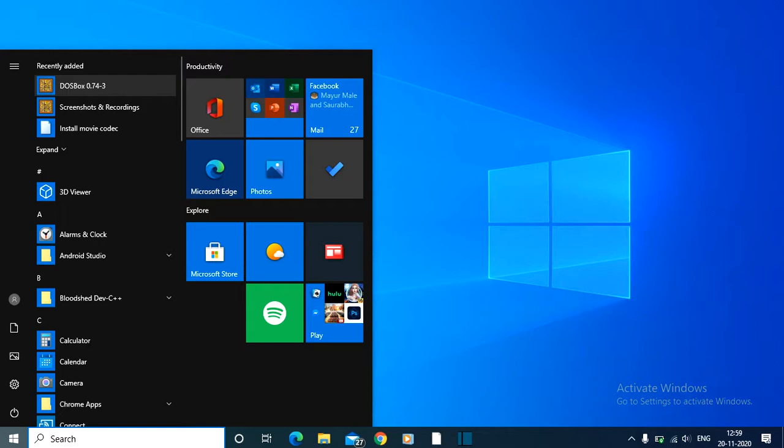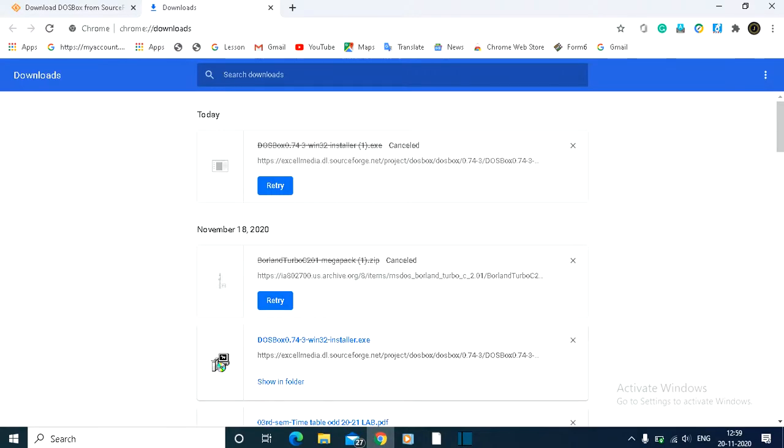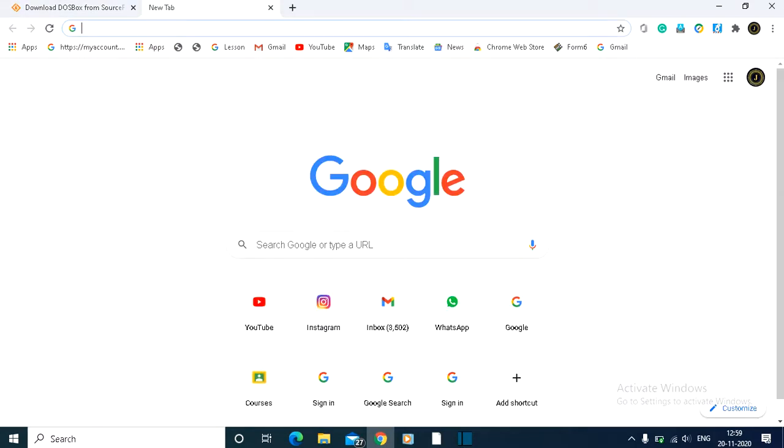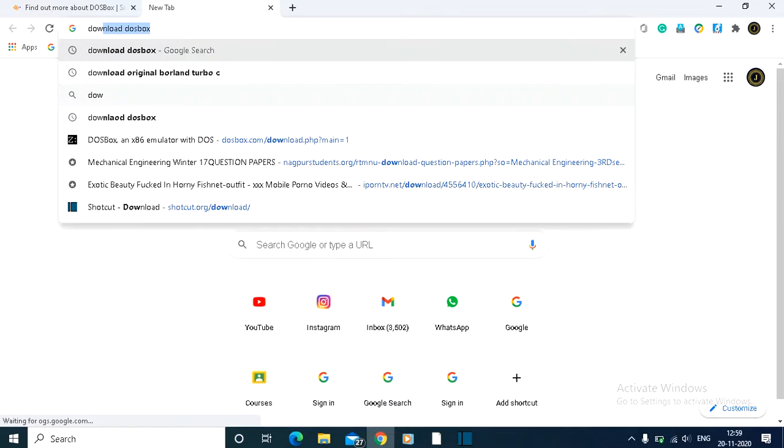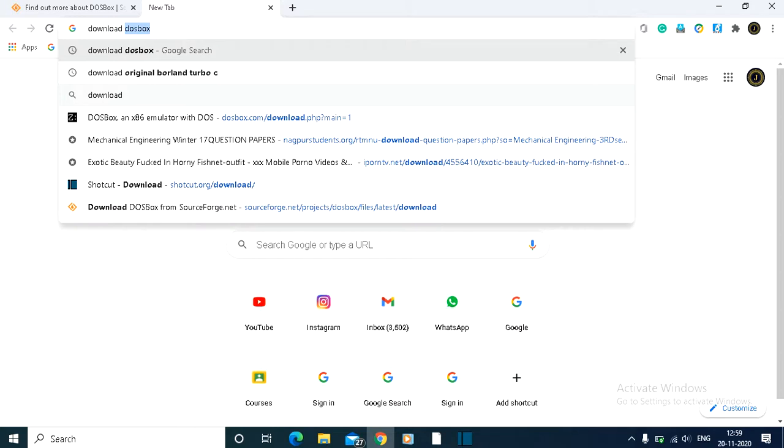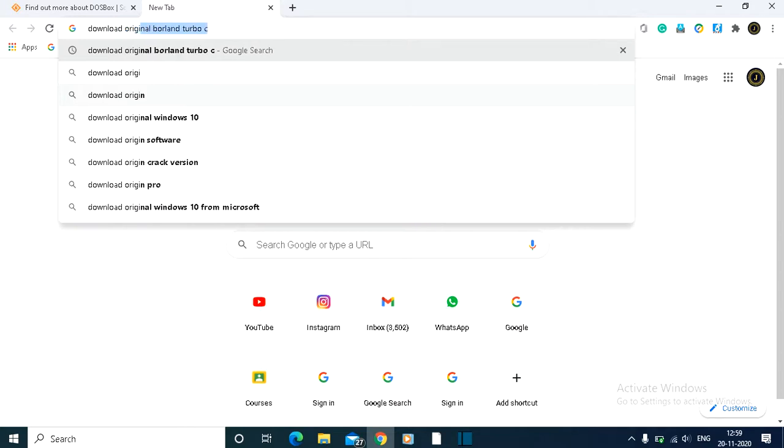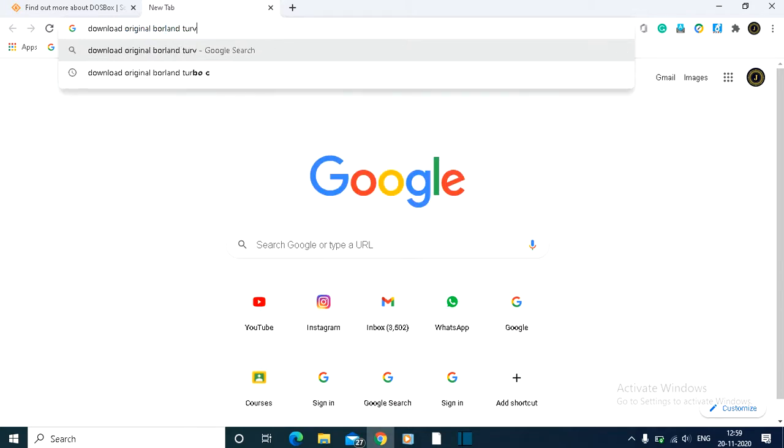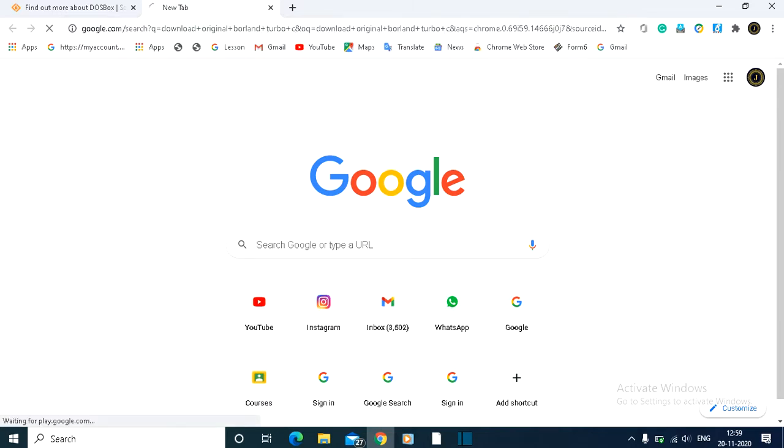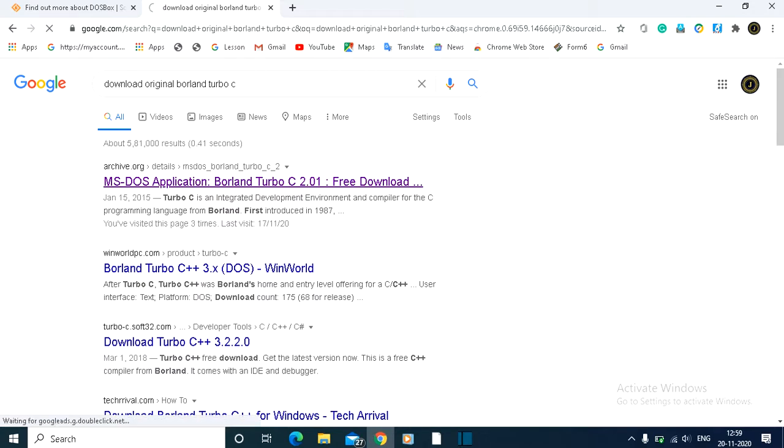Now we need to download Turbo C. Search for download original Borland Turbo C. Click on the Archive.org website that appears.